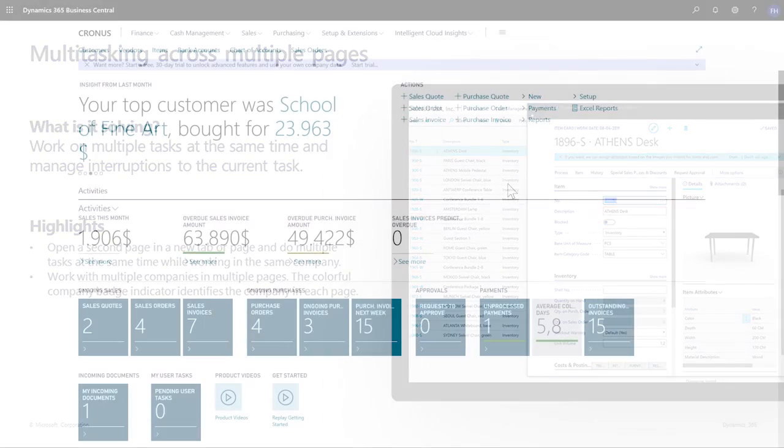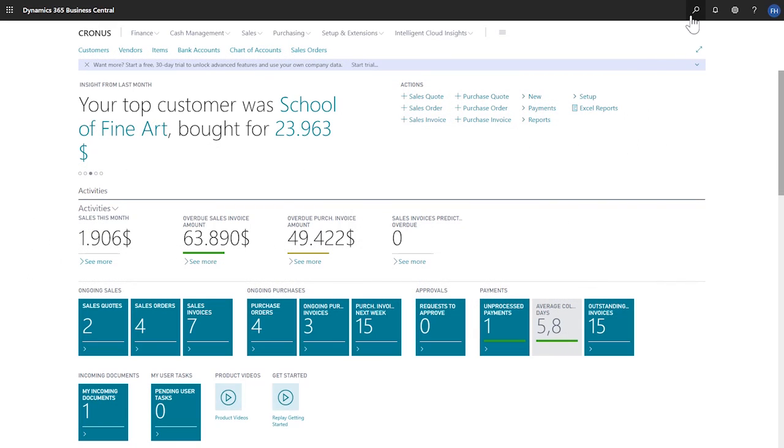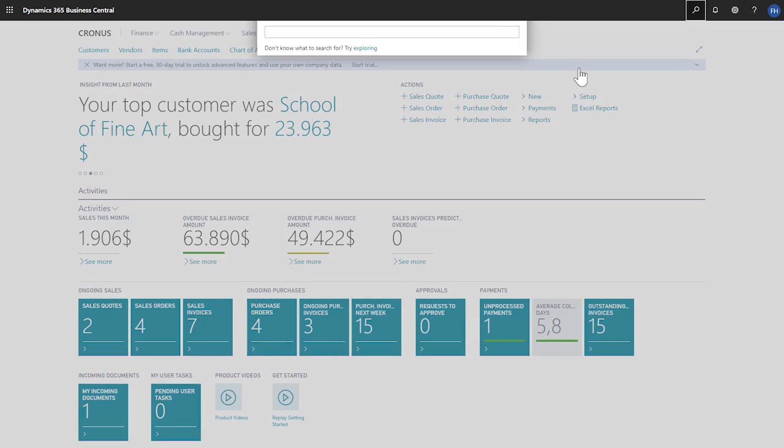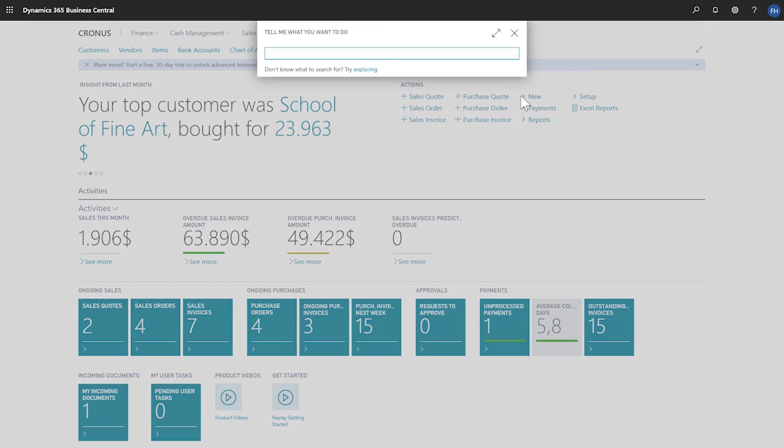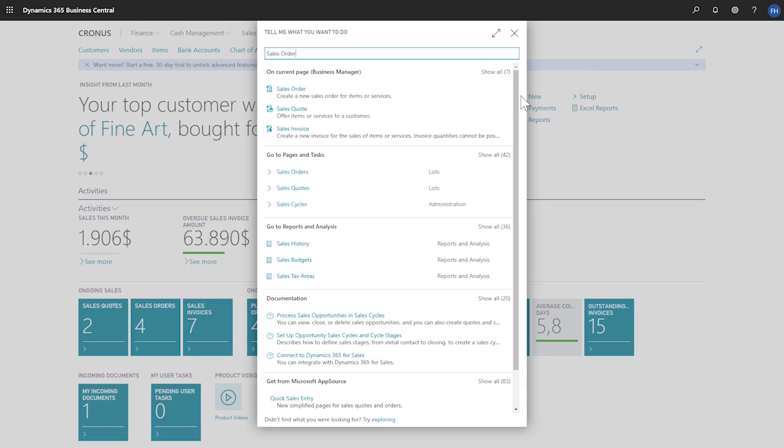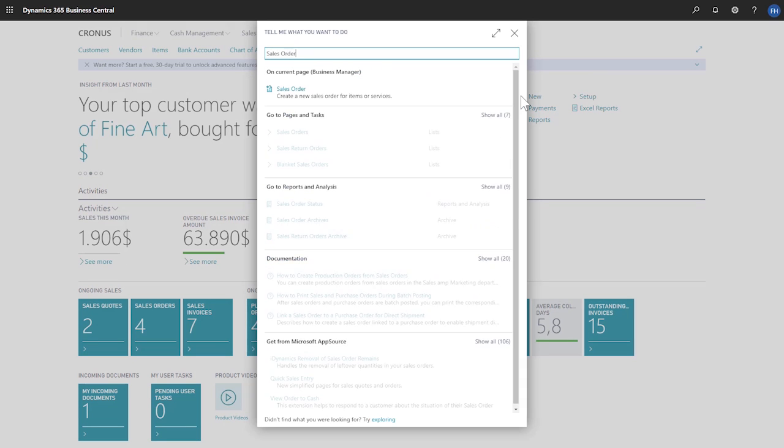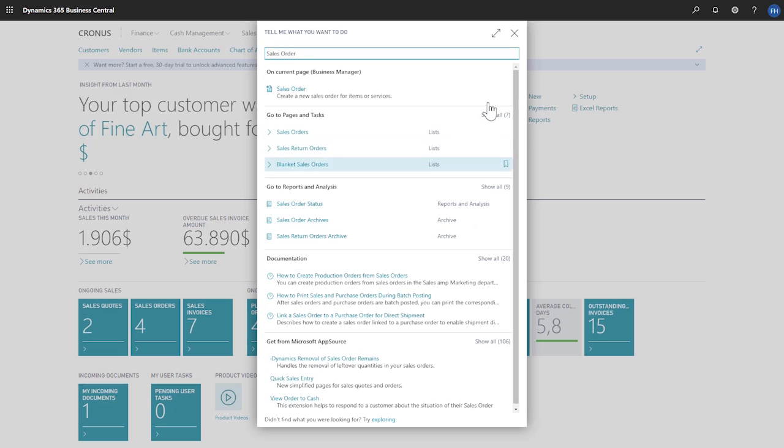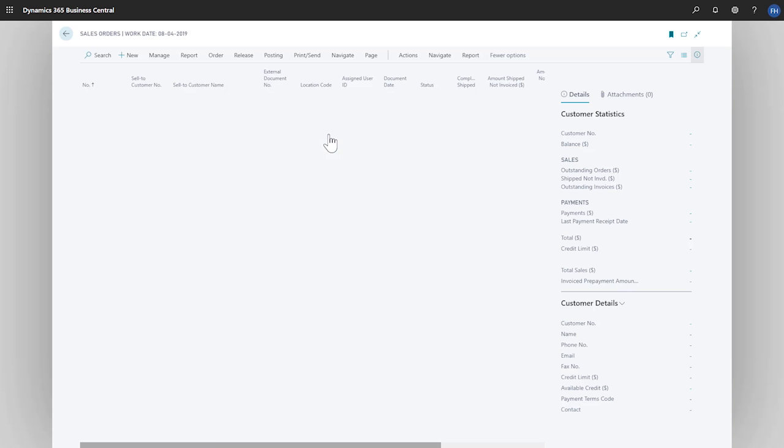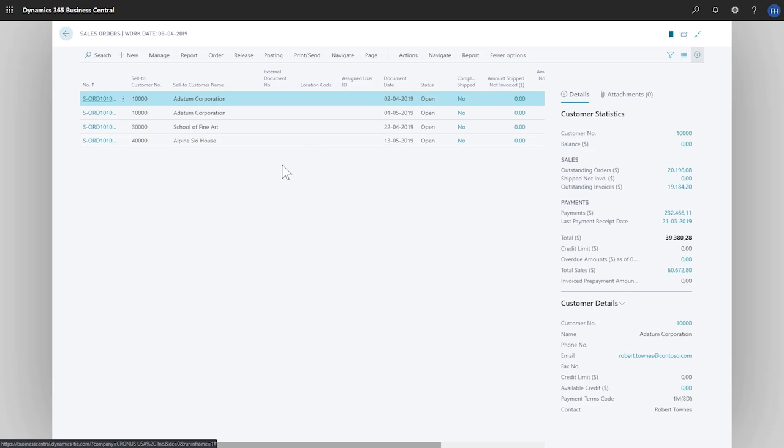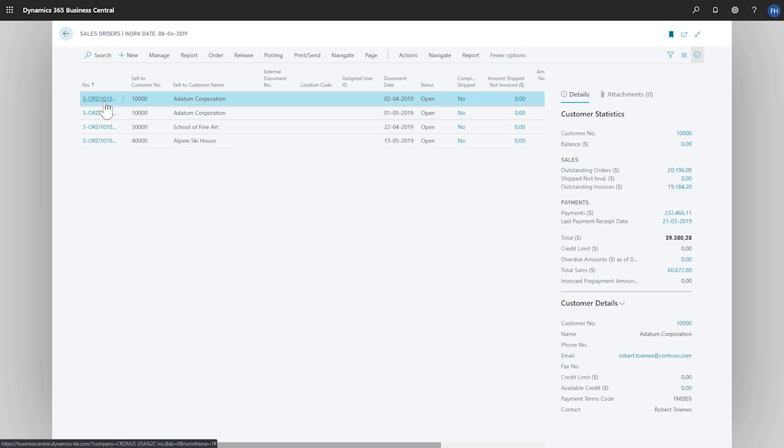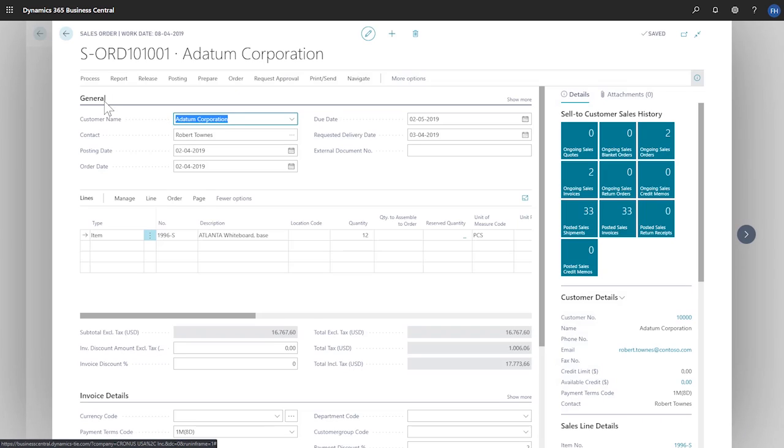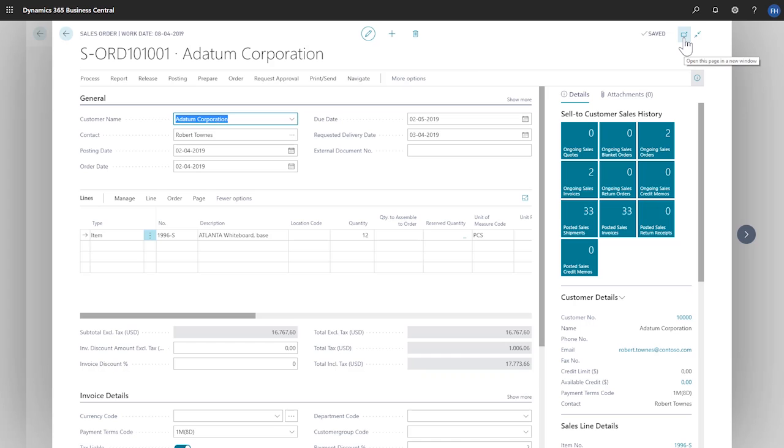In the Tell Me field, let's search for Sales Orders, and then choose the Sales Orders link in the search results. On the Sales Order, on the Navigation menu, we'll choose the Open This Page in New Windows action. The Sales Order page opens in a new browser page.